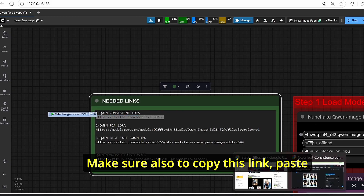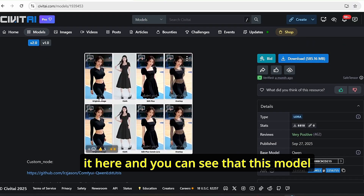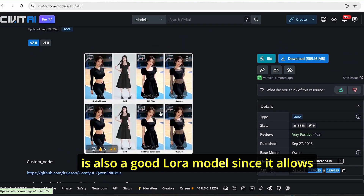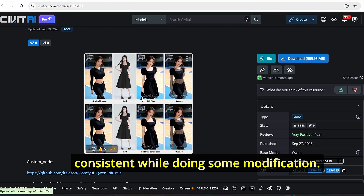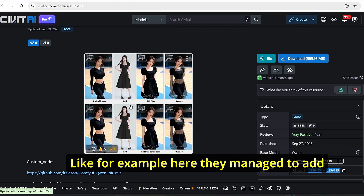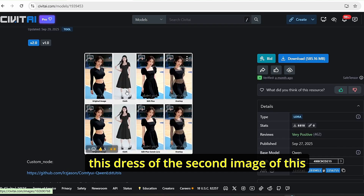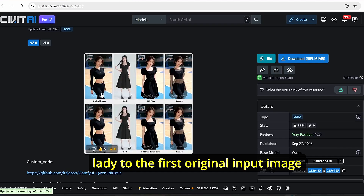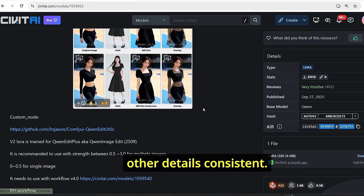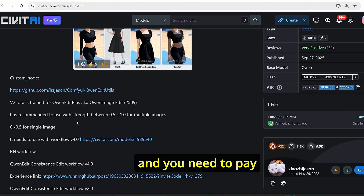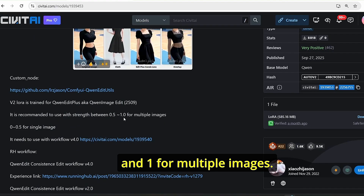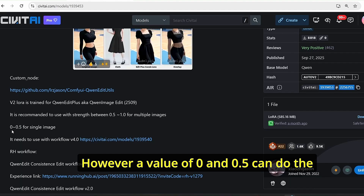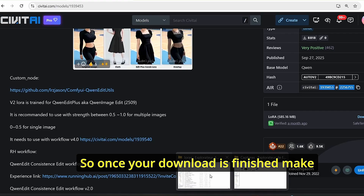The other LoRA model we need is the Qwen consistent LoRA. Copy the link and paste it — this is also a good LoRA model since it allows you to keep your original image consistent while making modifications. For example, it managed to add the dress from a second image onto the first original input image while keeping other details consistent. Make sure to download this version too. Pay attention to the LoRA strength: you can use between 0.5 and 1 for multiple images, however a value of 0 to 0.5 can work for a single image.